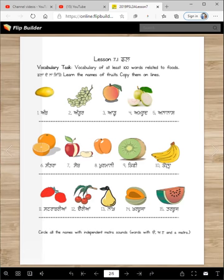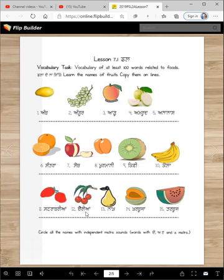Kiwi, Kela, Strawberia — some people write beria, some people write beria. Cheria, Nak, Kharbuja, Turbuz.